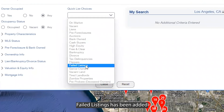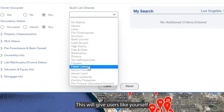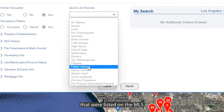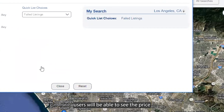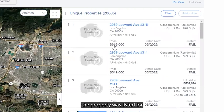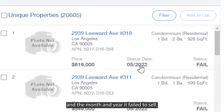As you can see, failed listings has been added back to it. This will give users the ability to identify properties that were listed on the MLS but did not sell. When selected, users will be able to see the price the property was listed for and the month and year it failed to sell.